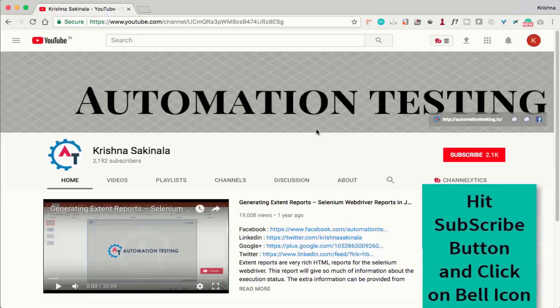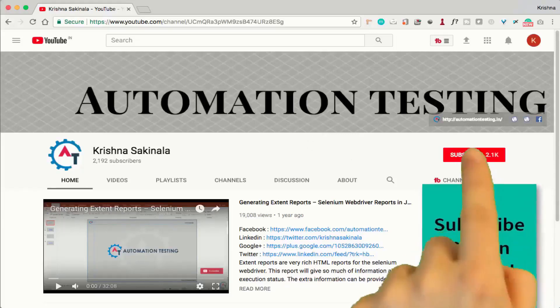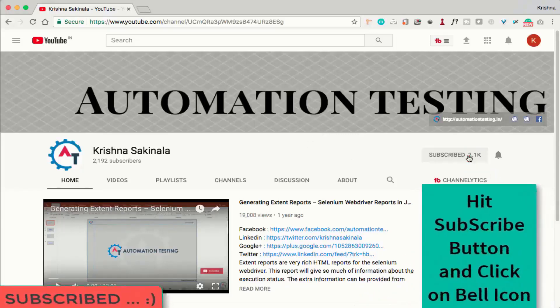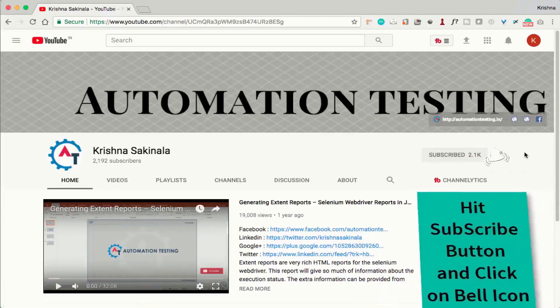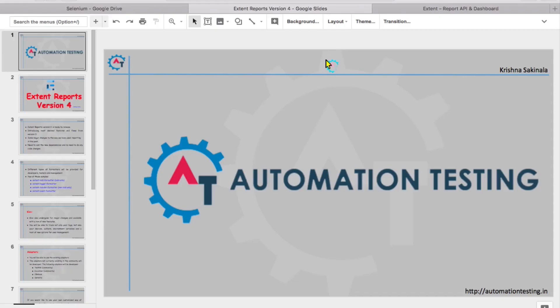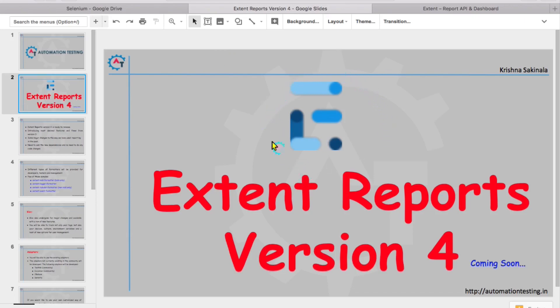Hi, welcome to automationtesting.in. Please hit the subscribe button and click the bell icon to get notifications. In this video, we will see Extent Reports Version 4 coming soon. Yes, very soon we are going to see Extent Reports Version 4, and they have come up with a new logo. Previously they did not have any logo, but now you can see they are coming up with a logo. So we'll see what are the highlights of this version.